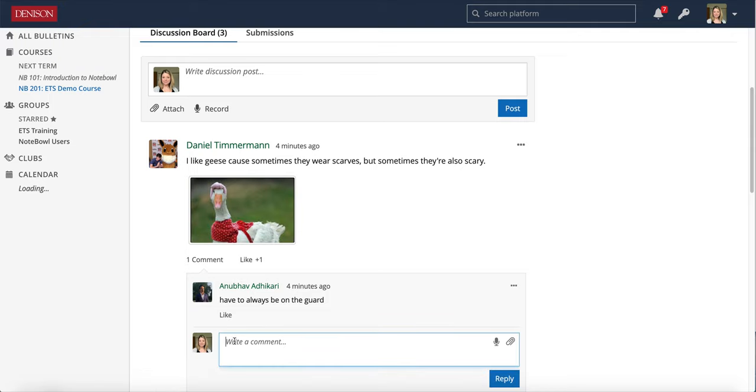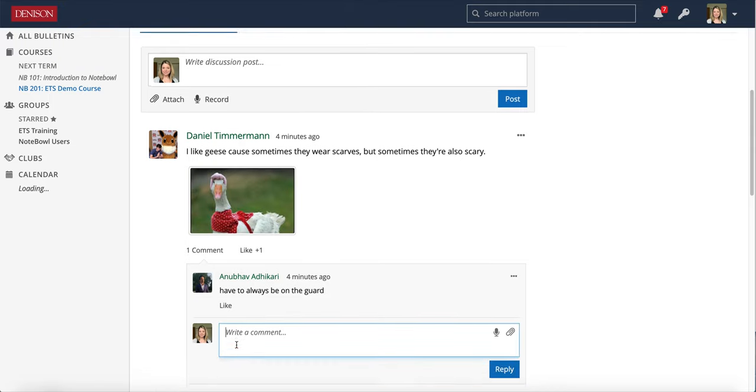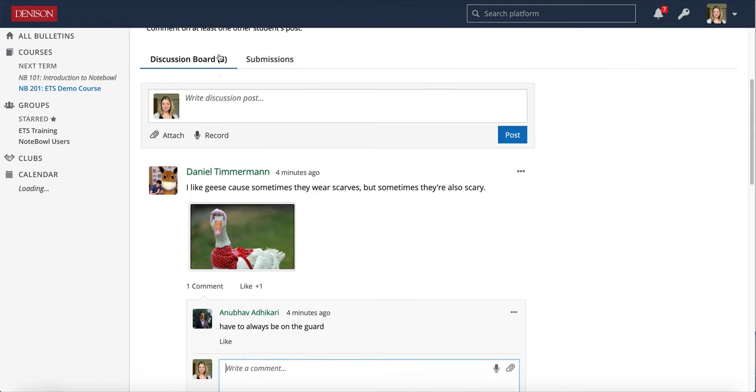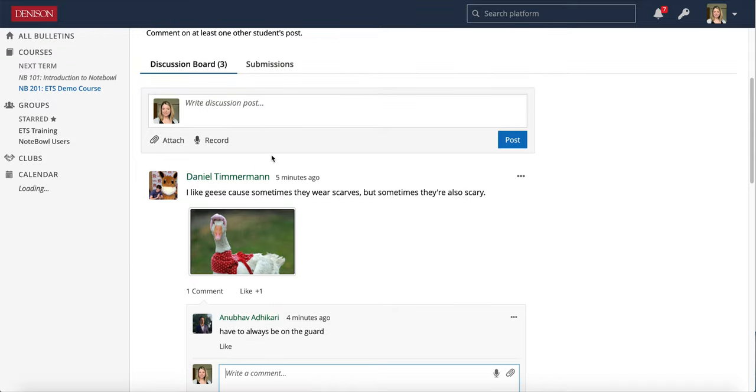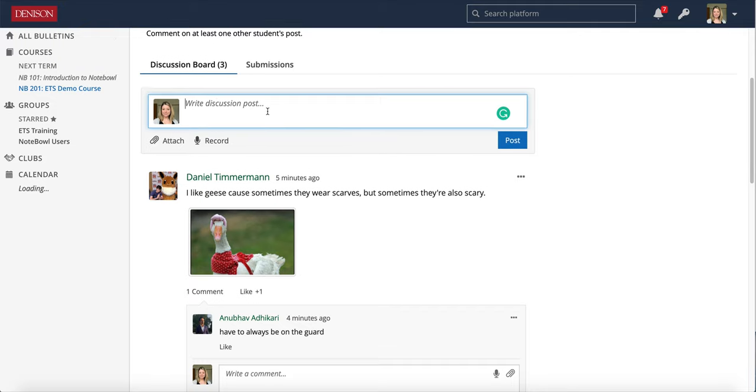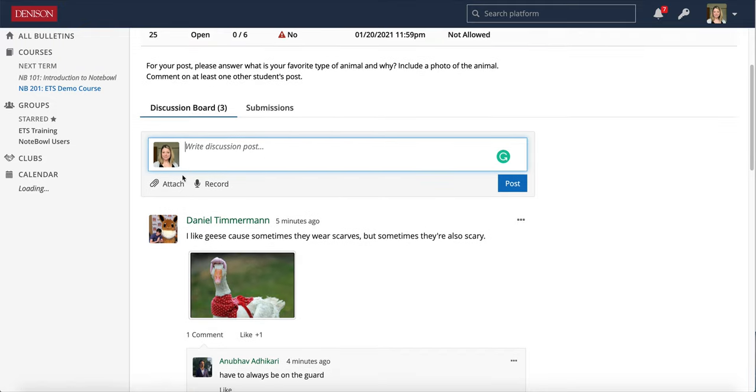I could make comments in this Discussion Board view. But keep in mind that if I make comments in this Discussion Board view, all of the students are going to see the comments.